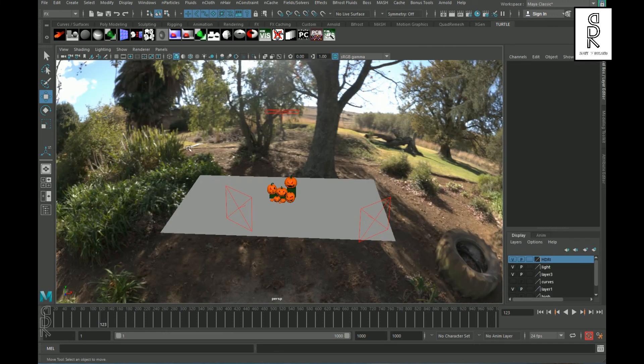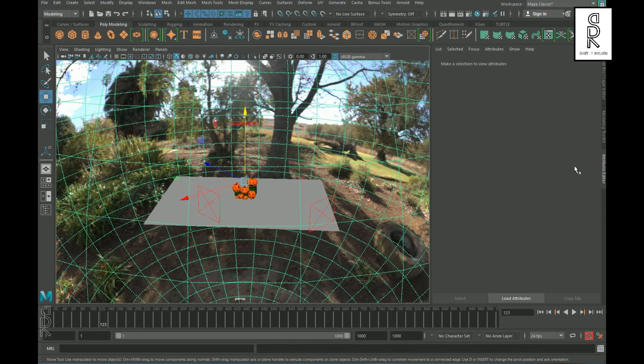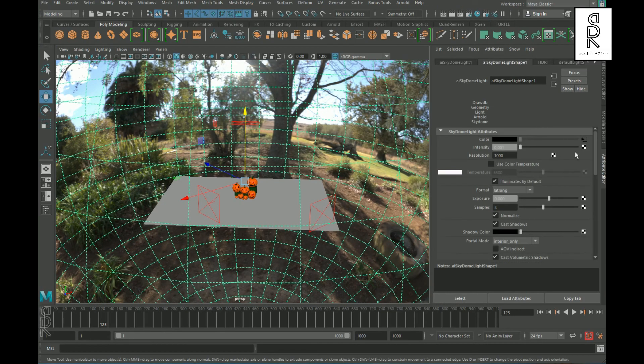Apart from those lights, I have created a Dome Light with an HDRI image applied and kept a very low intensity so that it replicates a night scene.